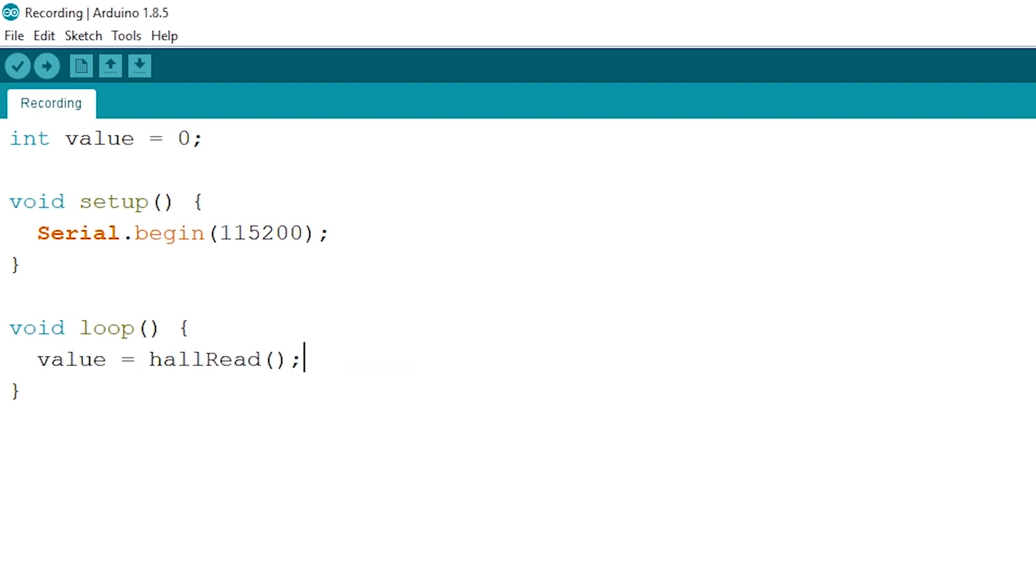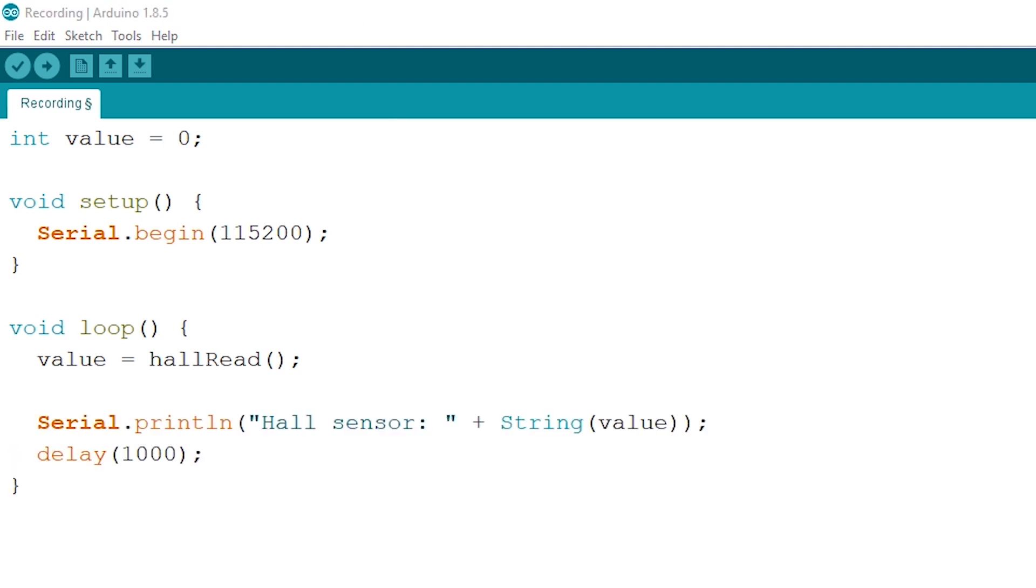Now that we have our value, let's print it out, and let's add a delay of one second.